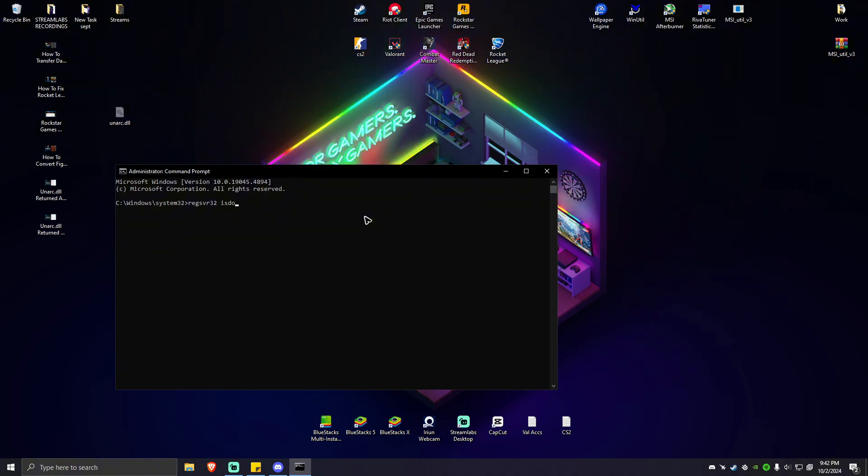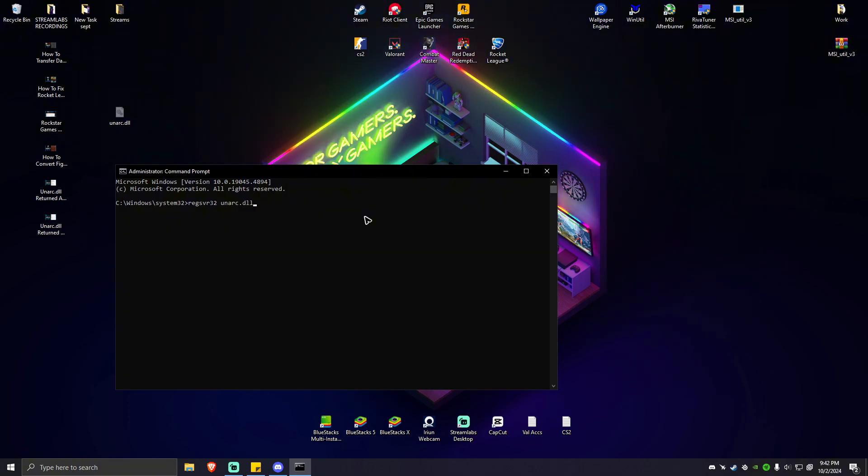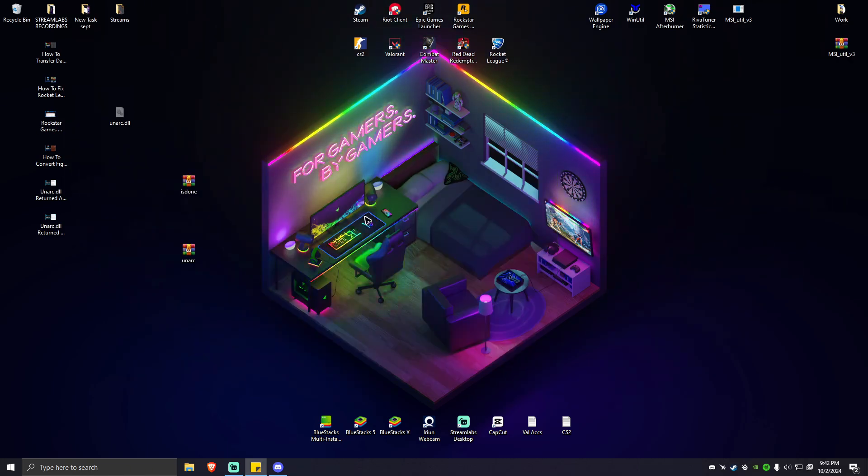And after that, you can go ahead and type in REG SVR 32 again. Then onarc.dll. Hit enter. Wait for the process to finish. And once done, you're going to want to go ahead and type in exit right here.